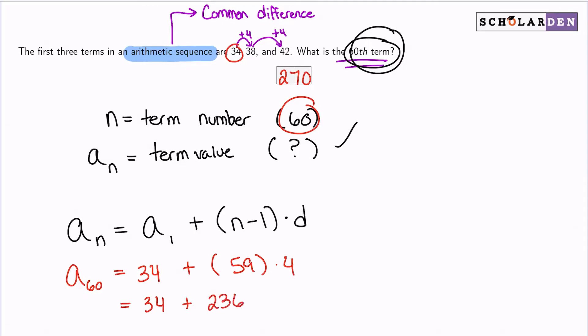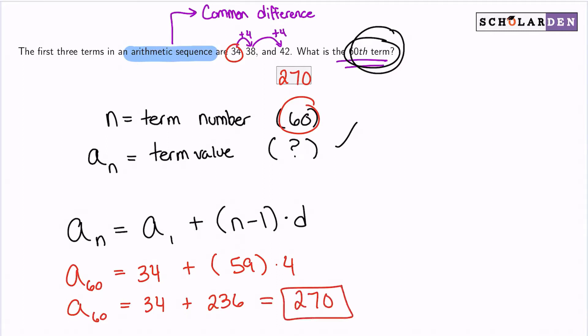So: 34 plus 59 times 4. Let me check — 59 times 4 is 236. Then 34 plus 236 gives us 270. That's our answer.